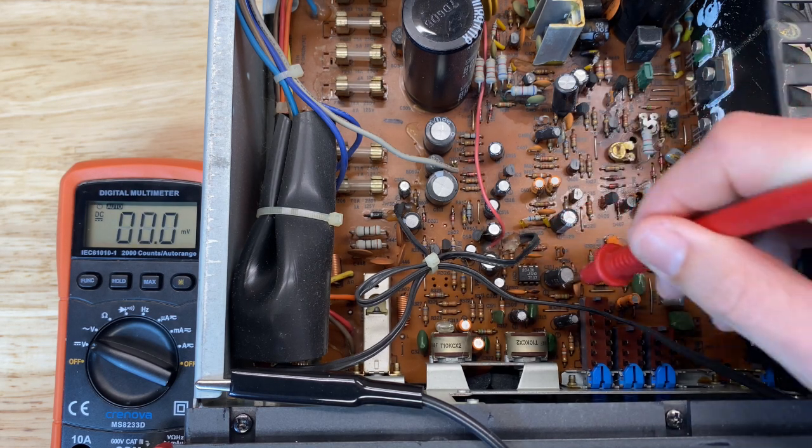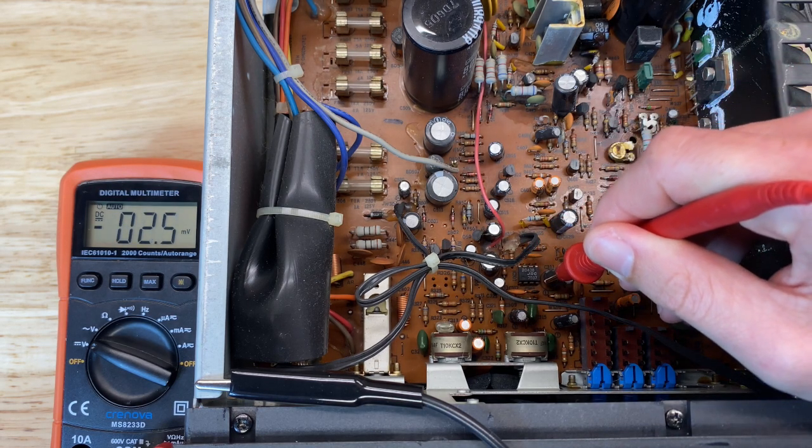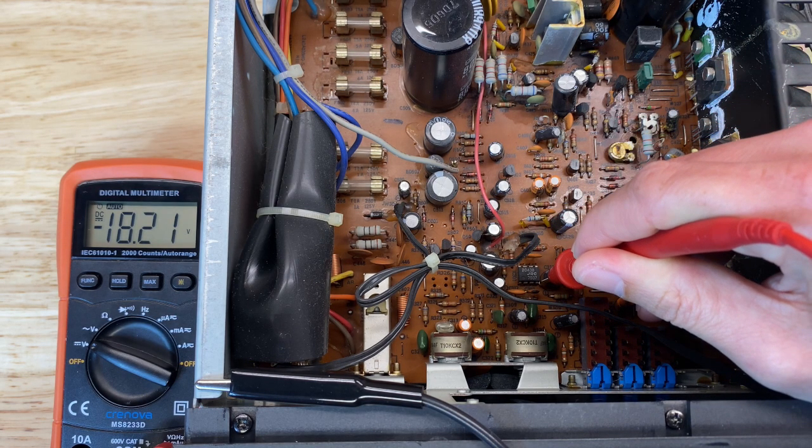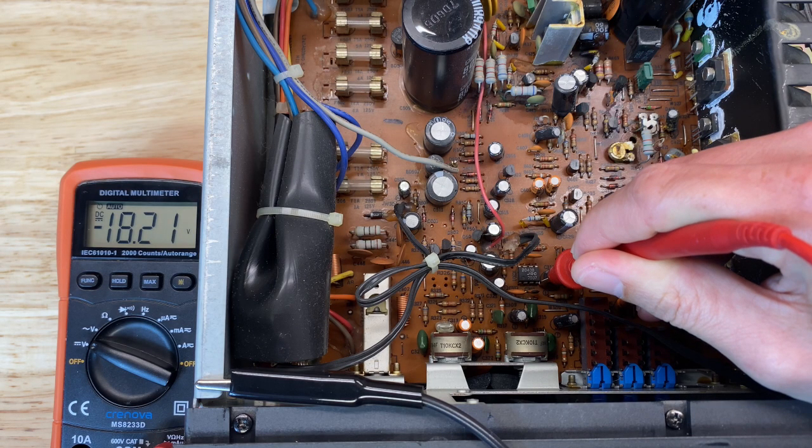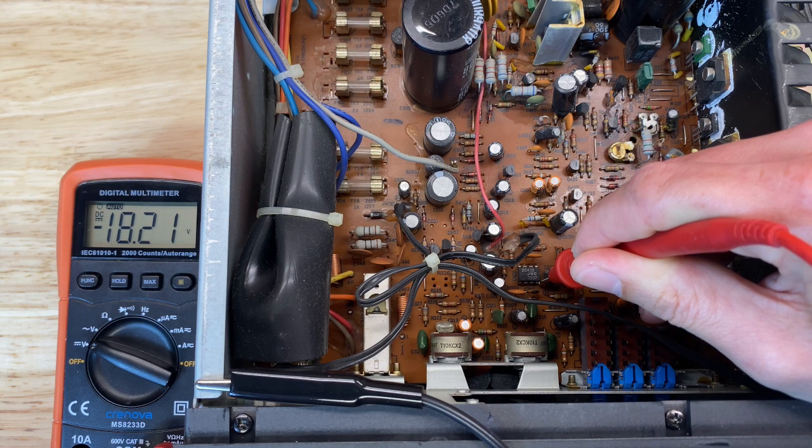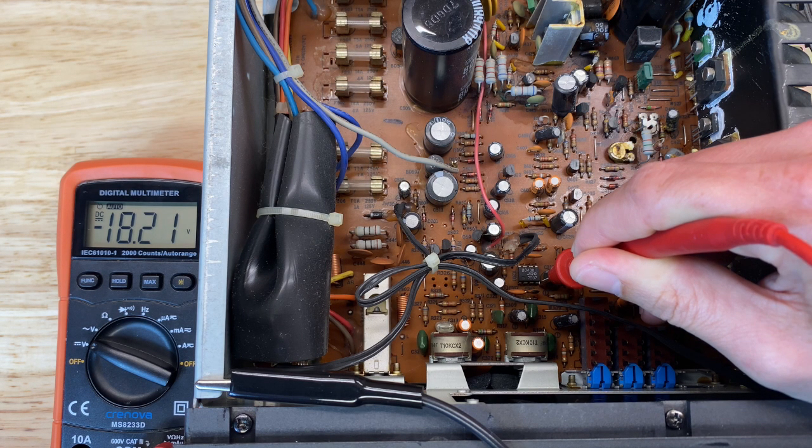Let's go to pin 4. Pin 4 is minus 18.2 volts. So neither of those are correct.